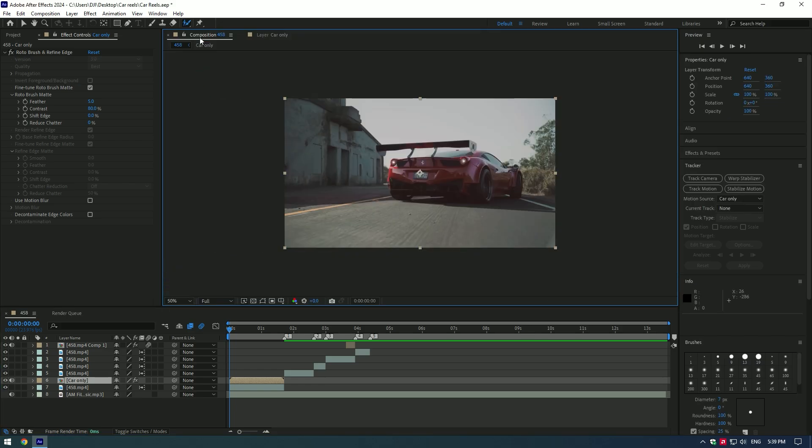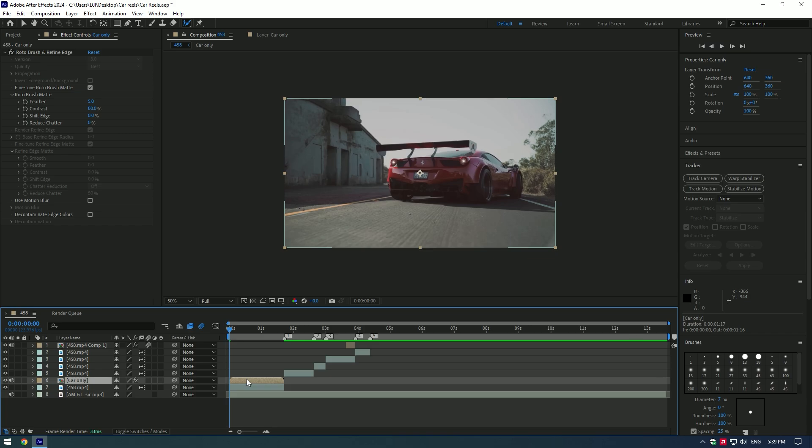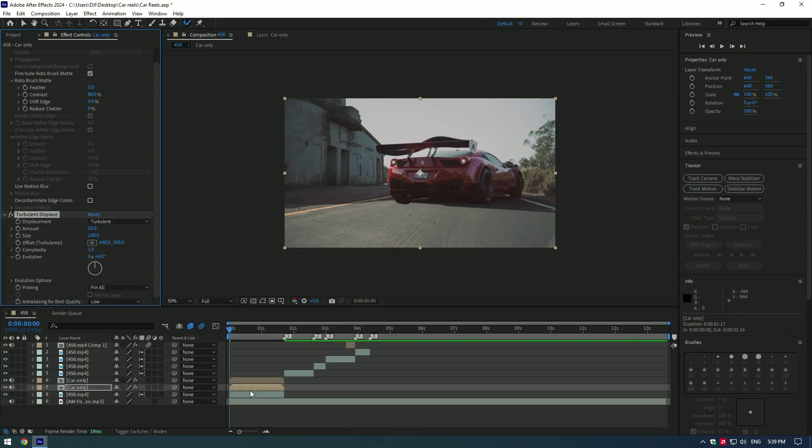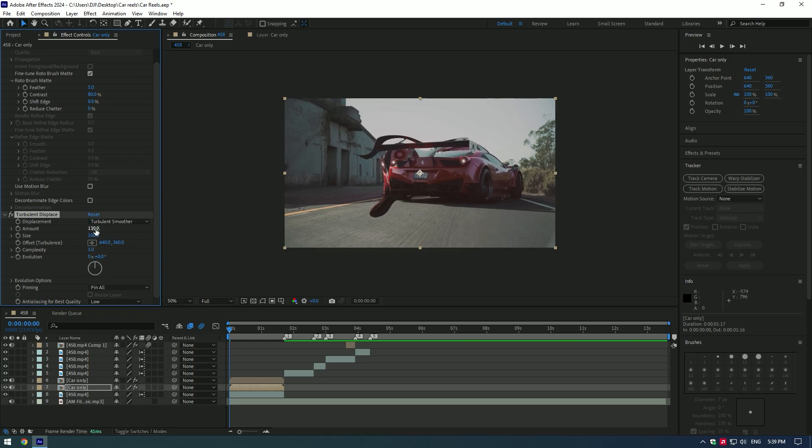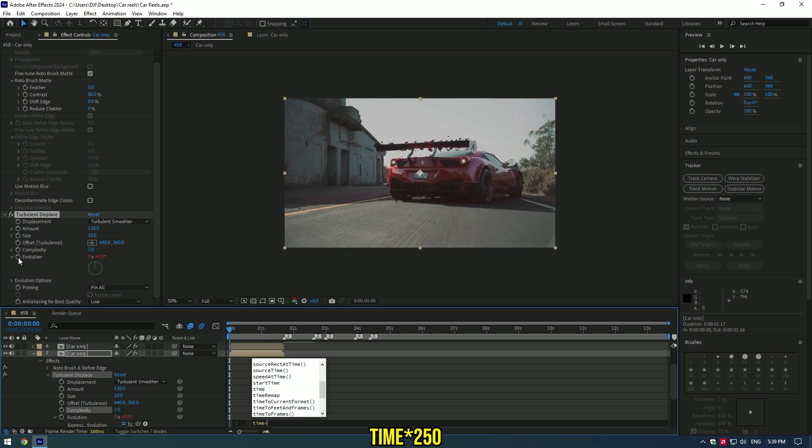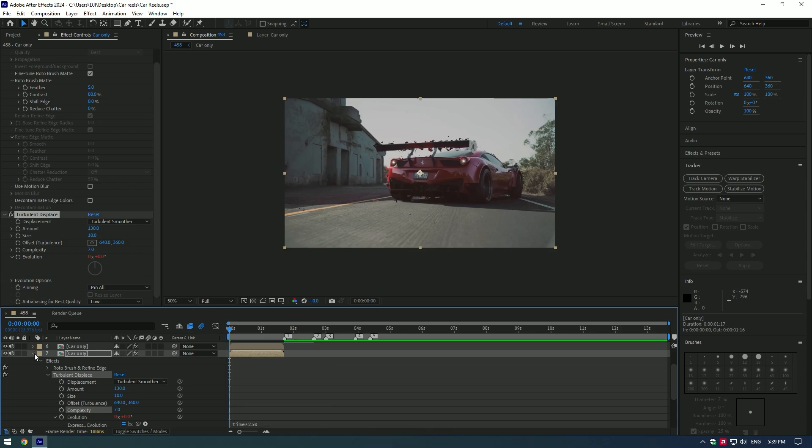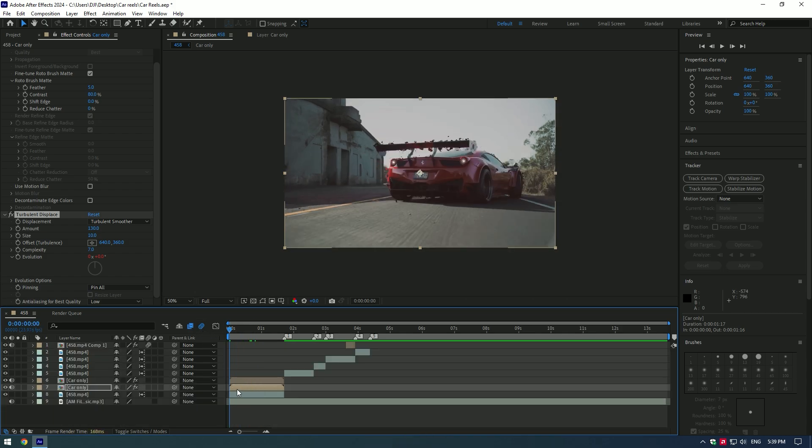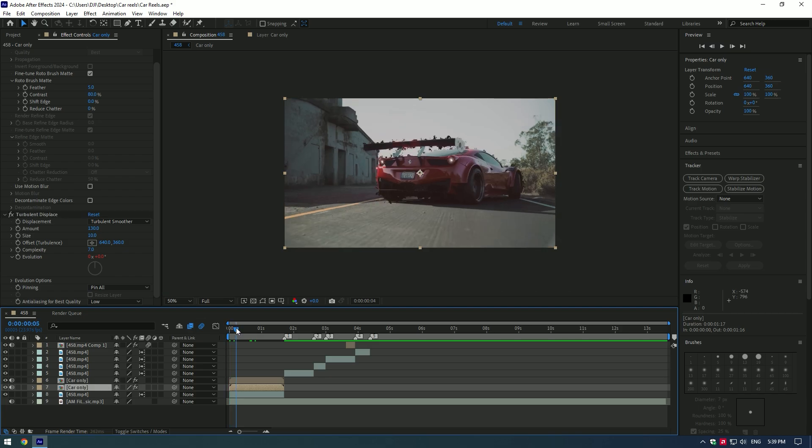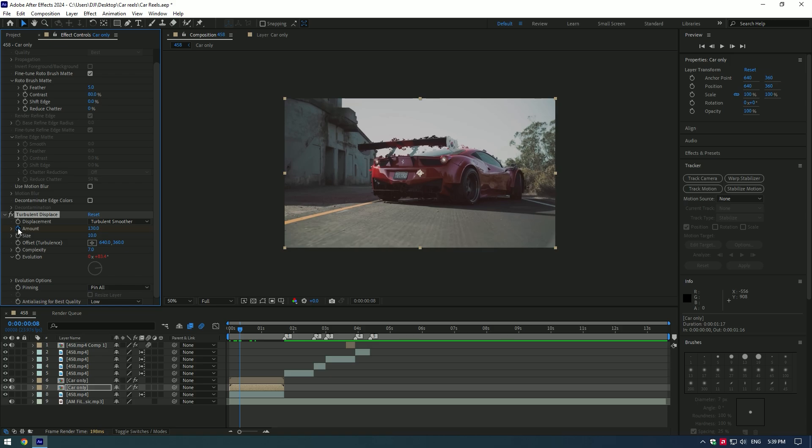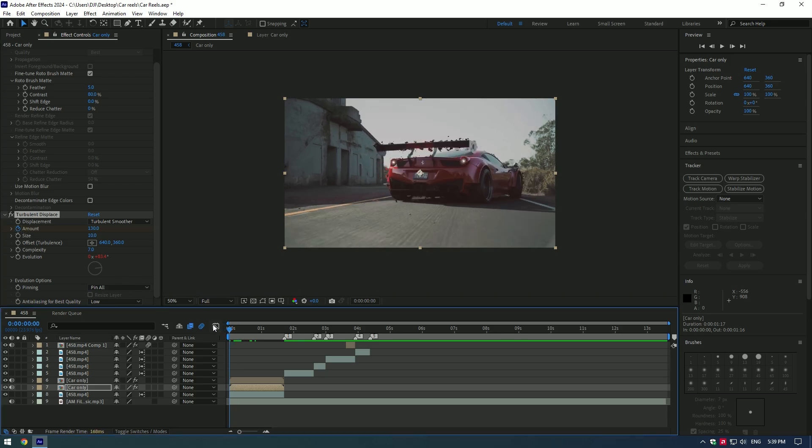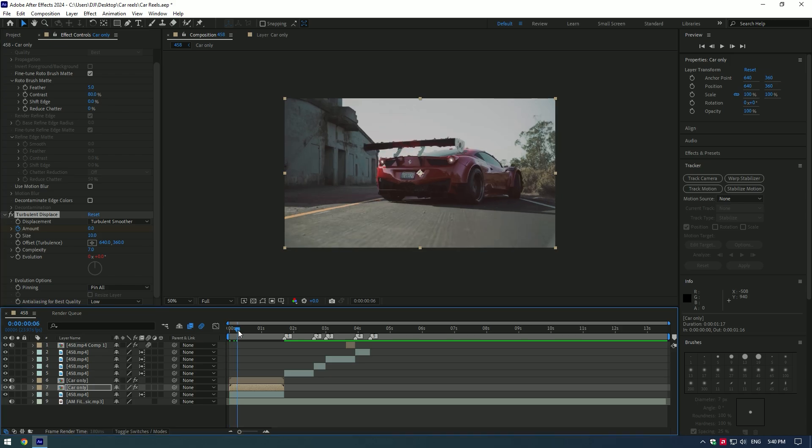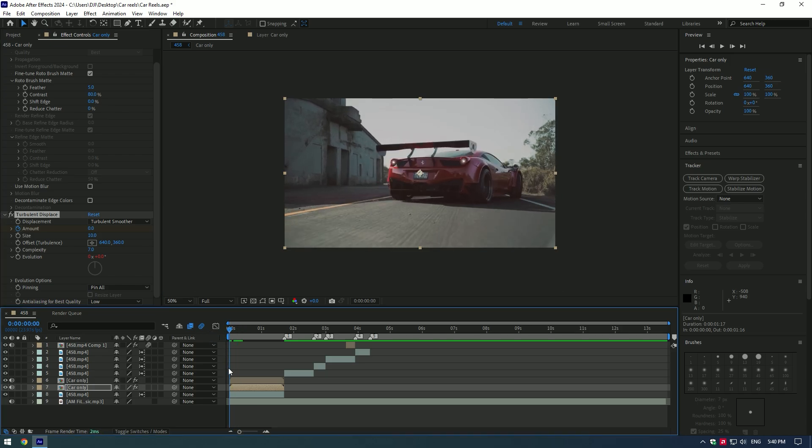Go back to composition and duplicate roto brush layer. Select the middle one and add turbulent displace effect. Change displacement to turbulent smoother. Set amount to 130. Change size to 10. Change complexity to 7. Now while pressing and holding alt button, click on evolution stopwatch icon. Type there, time 250. This will animate turbulent displace. Go a few frames forward. Set there a keyframe from amount. Now go to very beginning of the clip and change amount to zero. As you play back the video, bubble effect will come into the video slowly.